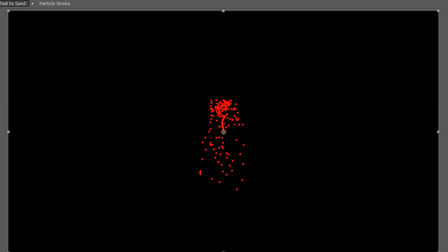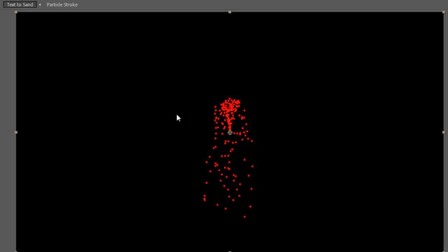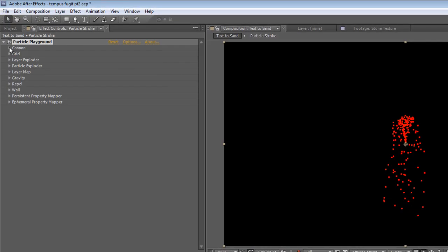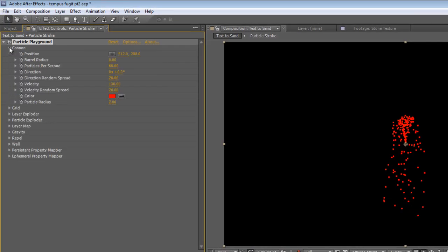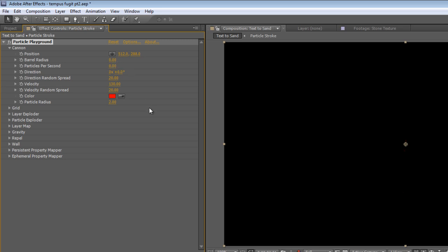Now, the default settings for this give us this Canon in the middle, which is exactly what we don't want. So, twirl down the Canon settings, and just change the particles per second to zero, to get rid of that entirely.